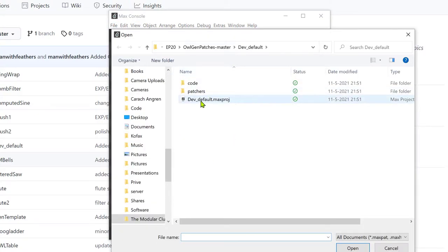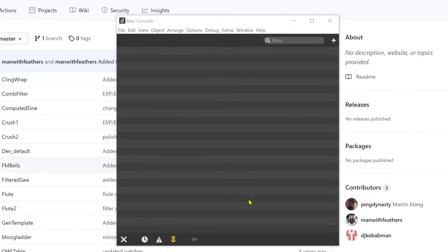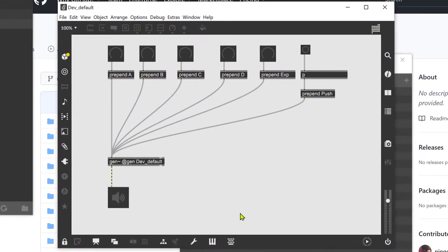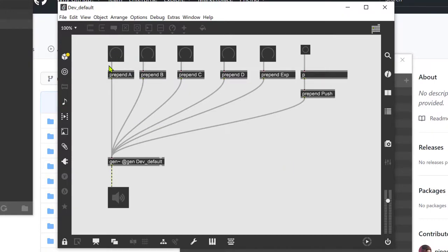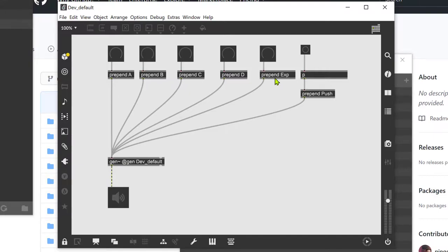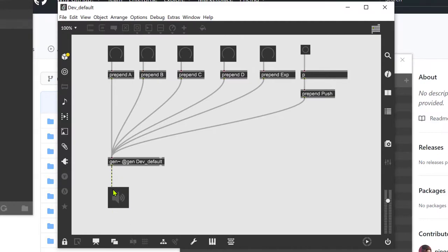So I've got that here, and here we have something that already resembles our Lich, where you have your A knob, B knob, C, D, your expression which is of course not present on the Lich but you can use using MIDI, and you've got your push button there as well, and then you've got your output going to data there as well.